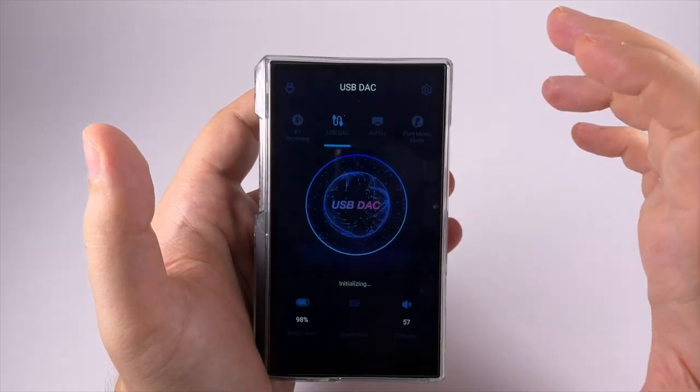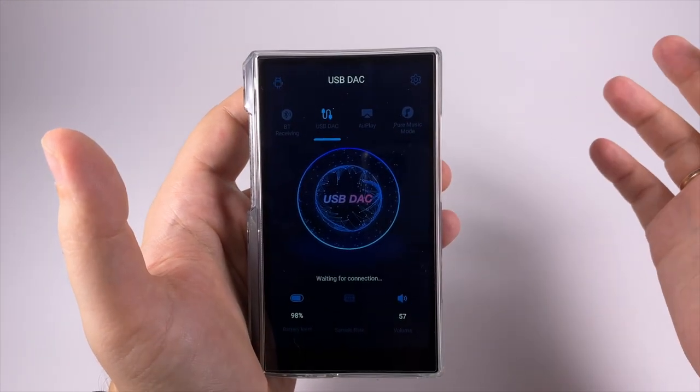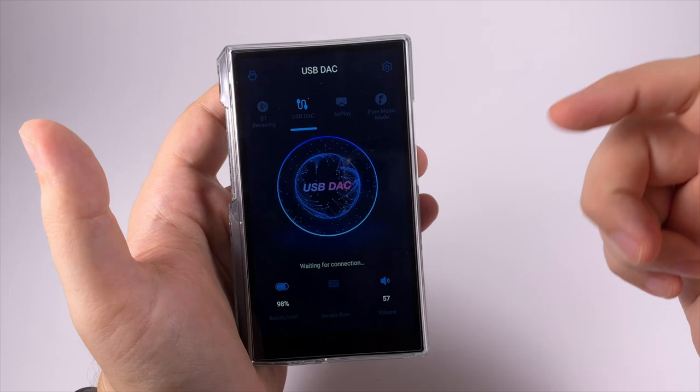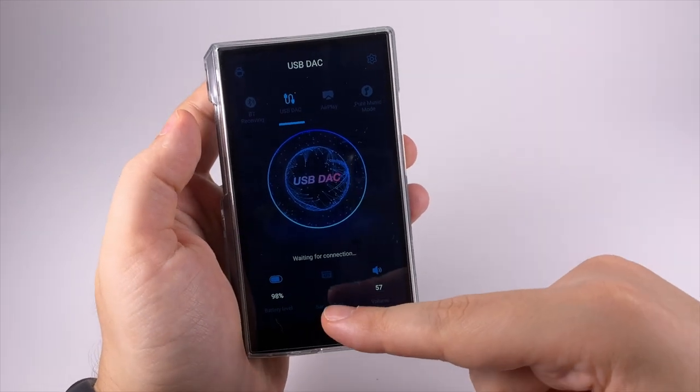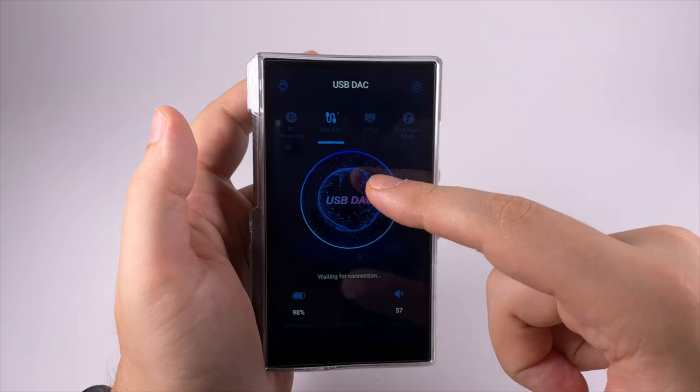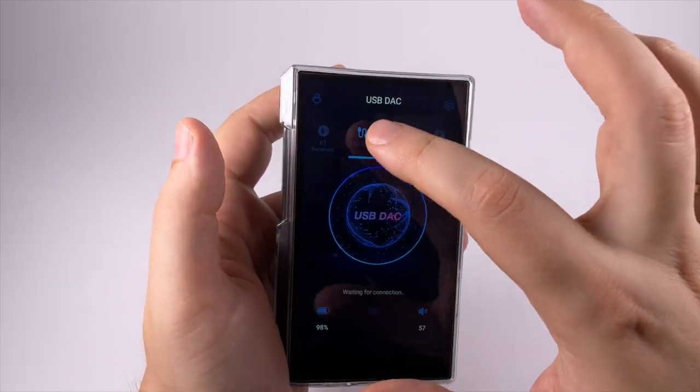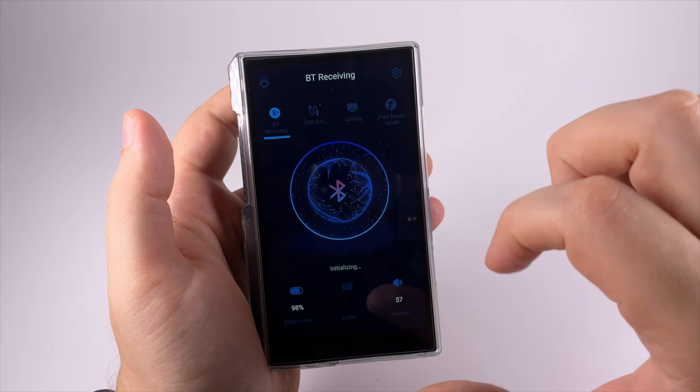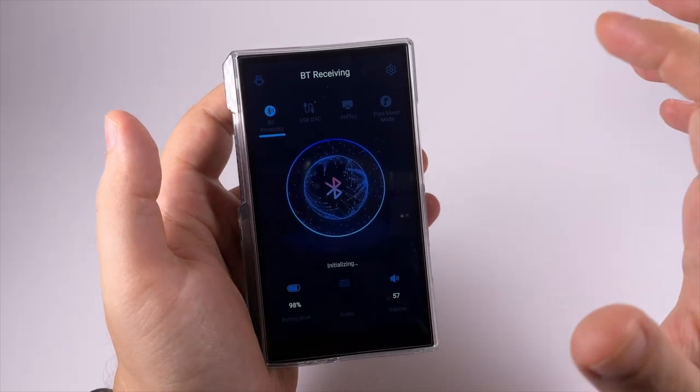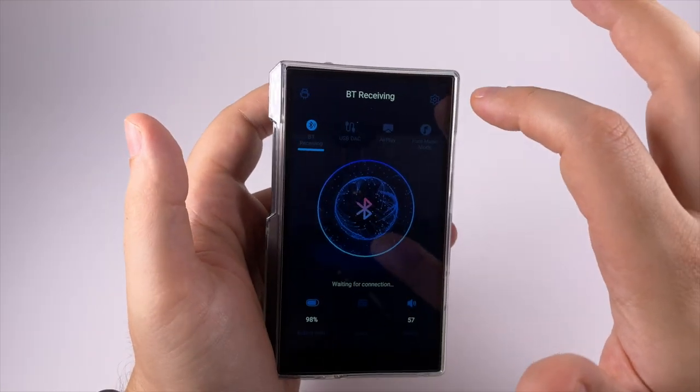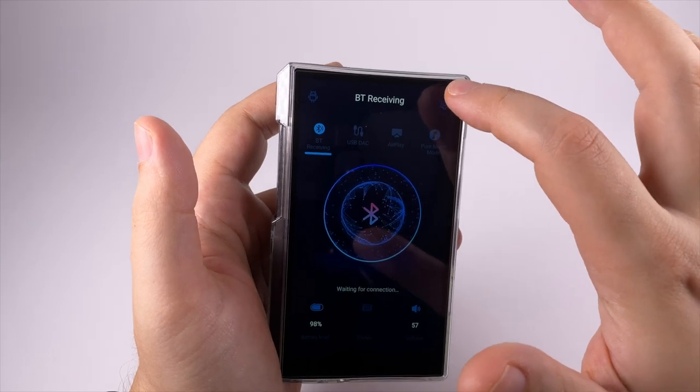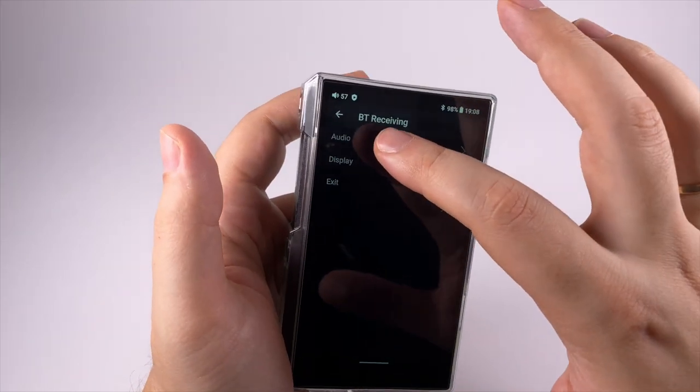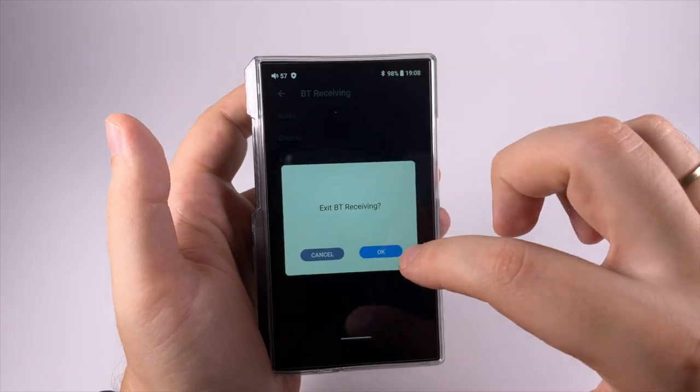USB digital-to-analog converter mode, Bluetooth receiver and AirPlay - they all basically do what is written here. You activate it and here's USB DAC mode showing volume, waiting for connection and sample rate. You can toggle to Bluetooth receiver mode, return to Android, and adjust some basic settings.